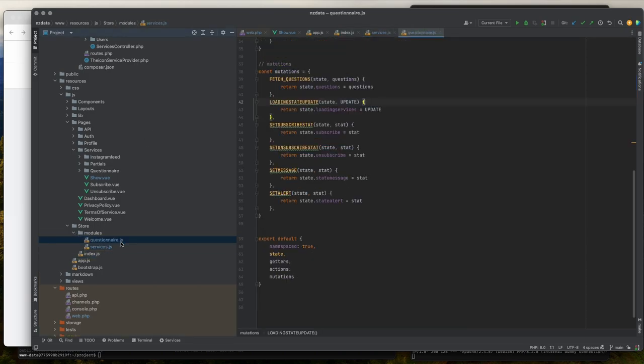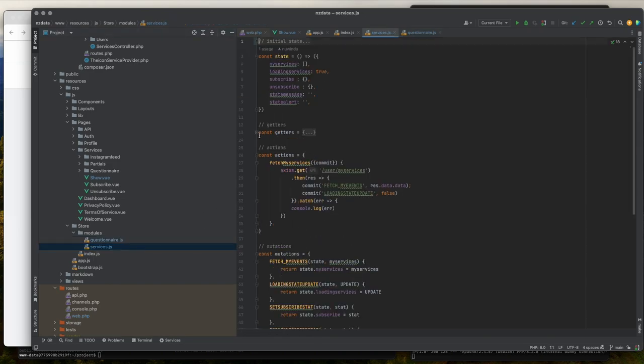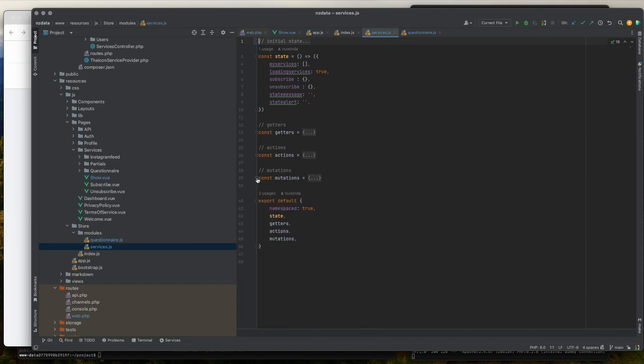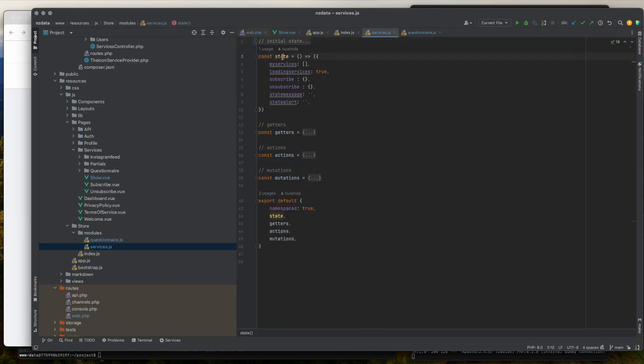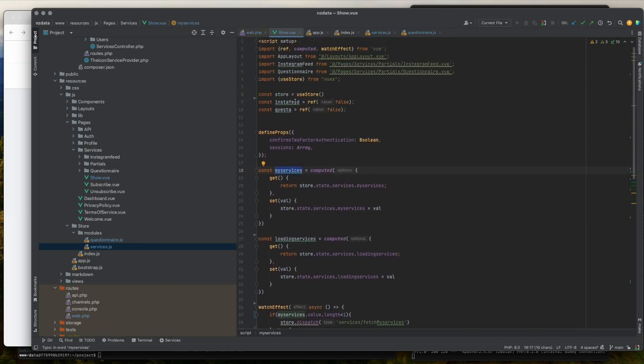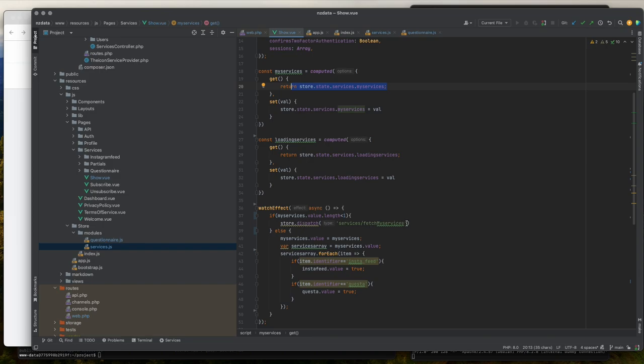If I go to service.js, you can see I have my state, getters, actions, and mutations. If I go to my show.vue file, you can see here I have my store state and then module namespace, and then read my variable. I've used the watch effect to check whether I have all the services loaded.